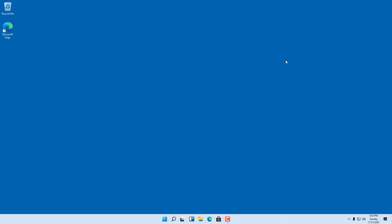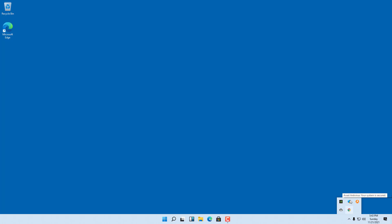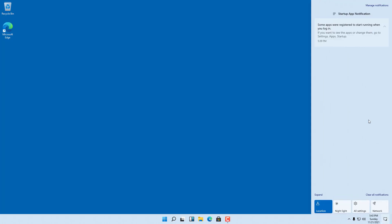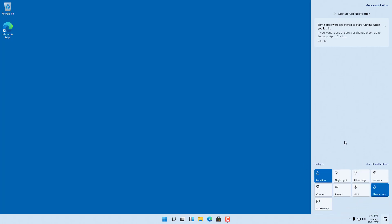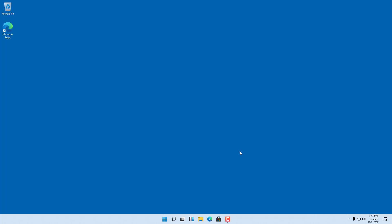I am using the Pro version of Windows 11, but the same things work on Home as well — there are just minor differences. Pro has a few more features while Home has the standard feature set. On the bottom right you can see the clock, icons for running apps, and the notification area, which you can expand to access different options.